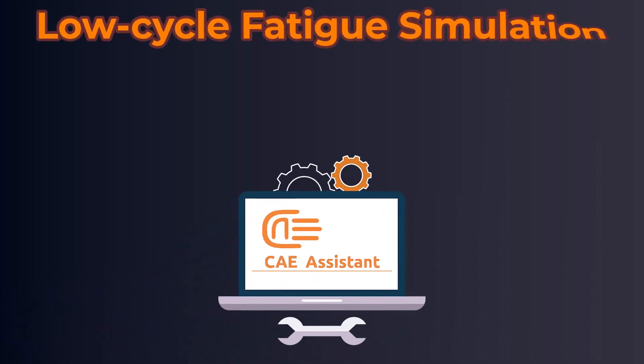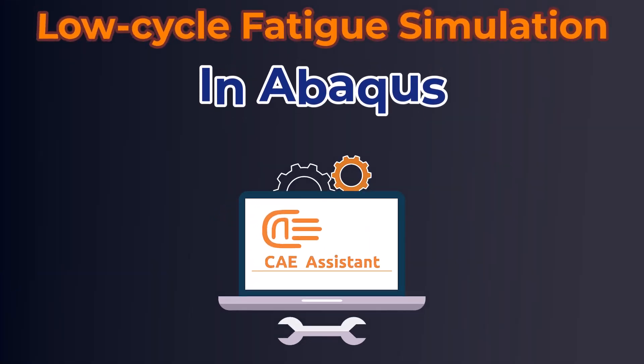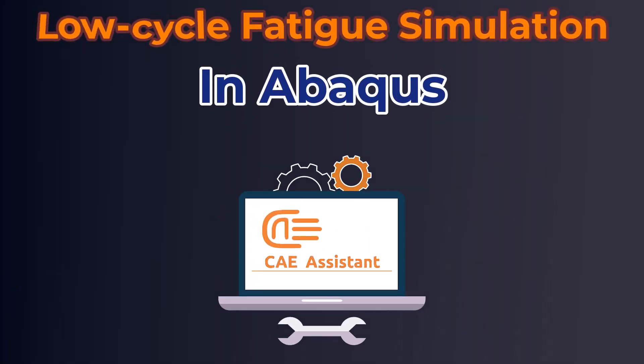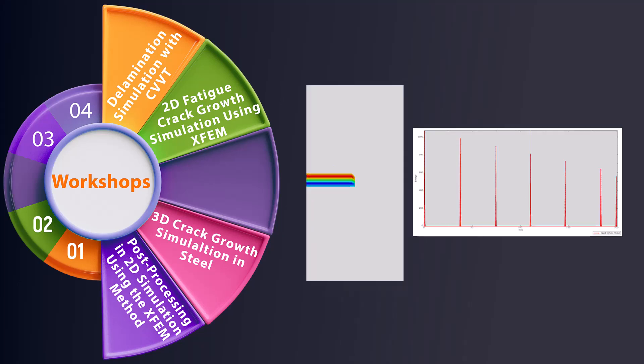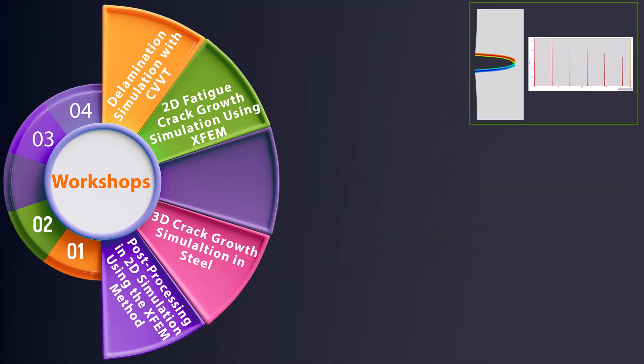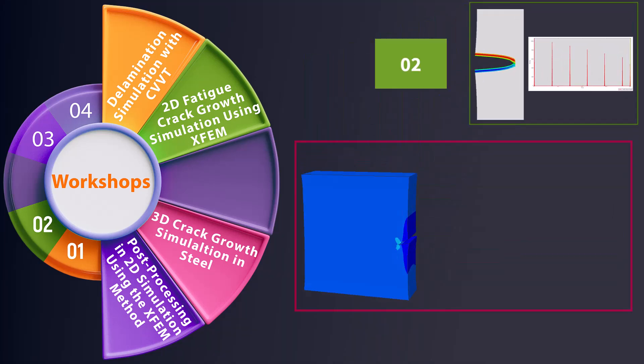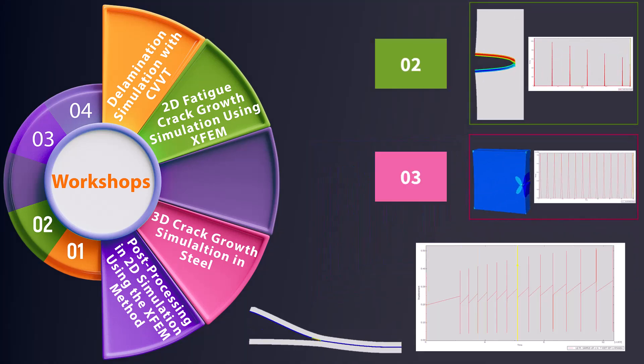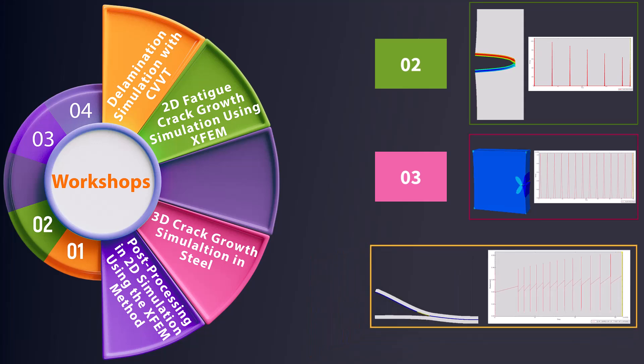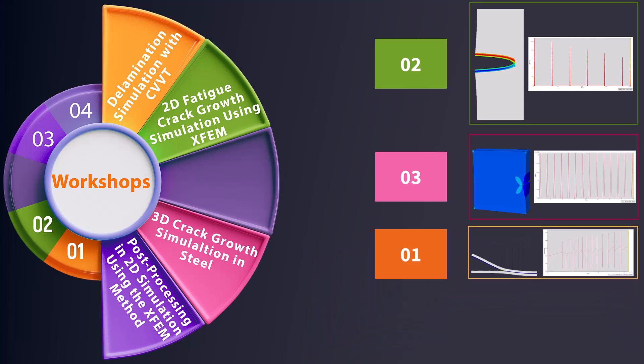This training package explores low-cycle fatigue simulation in Abacus. It includes four workshops, ranging from simple 2D and 3D fatigue problems using XFEM to delamination analysis with CVVT.